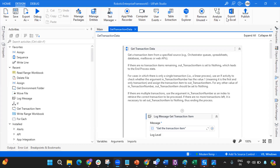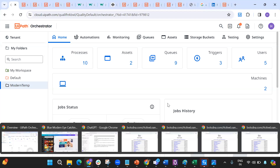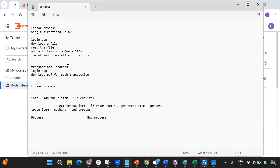Hey everybody, welcome to my channel, this is Harika. In today's video I'm going to talk about how we can automate or modify the RE Framework into a linear process. Before you understand this concept, I also want to explain what a linear process is, what a transactional process is, and in which scenarios each framework would be more suitable.